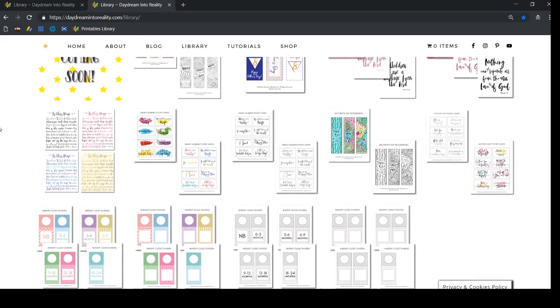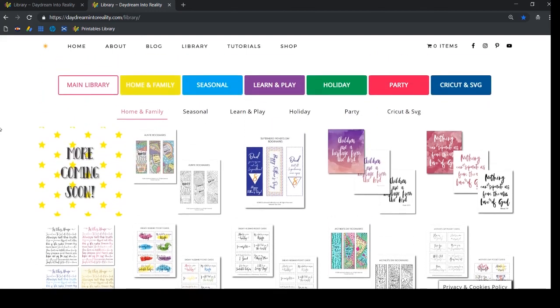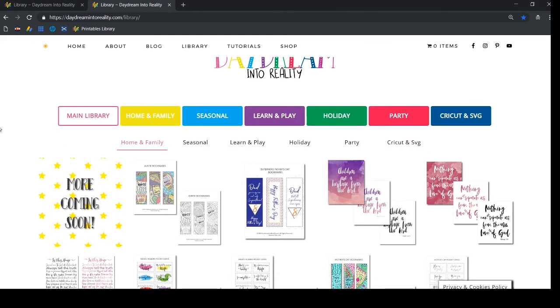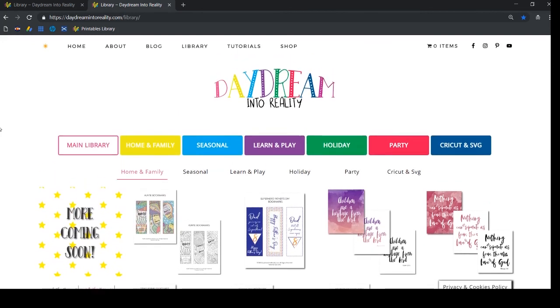Use it, use all of these printables, download them. You can use the hashtag 'daydream printables' so I can see what all of the things you guys are creating. I am so happy for you and I just wish you the best.